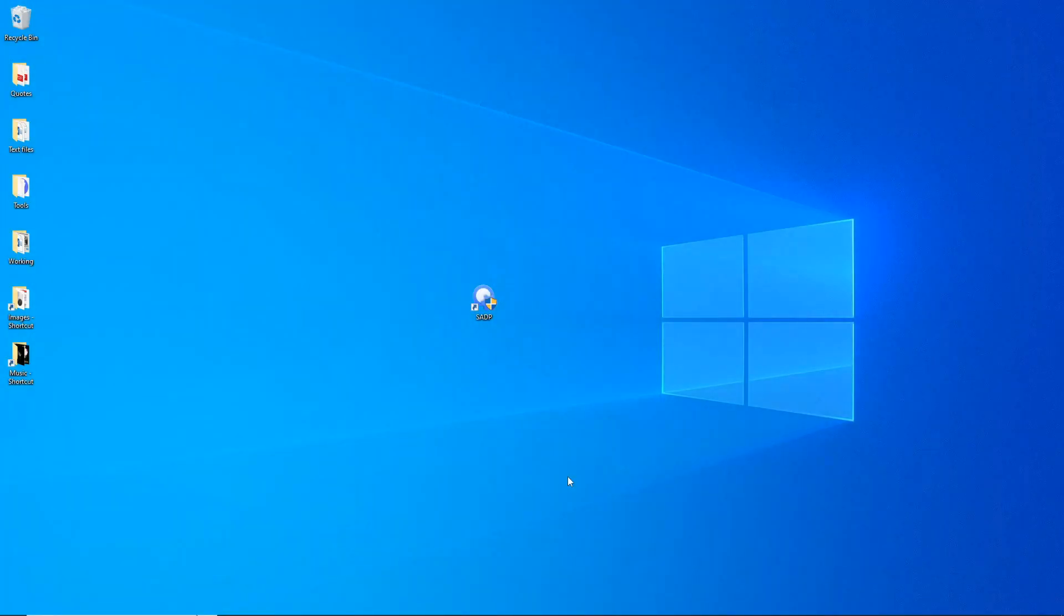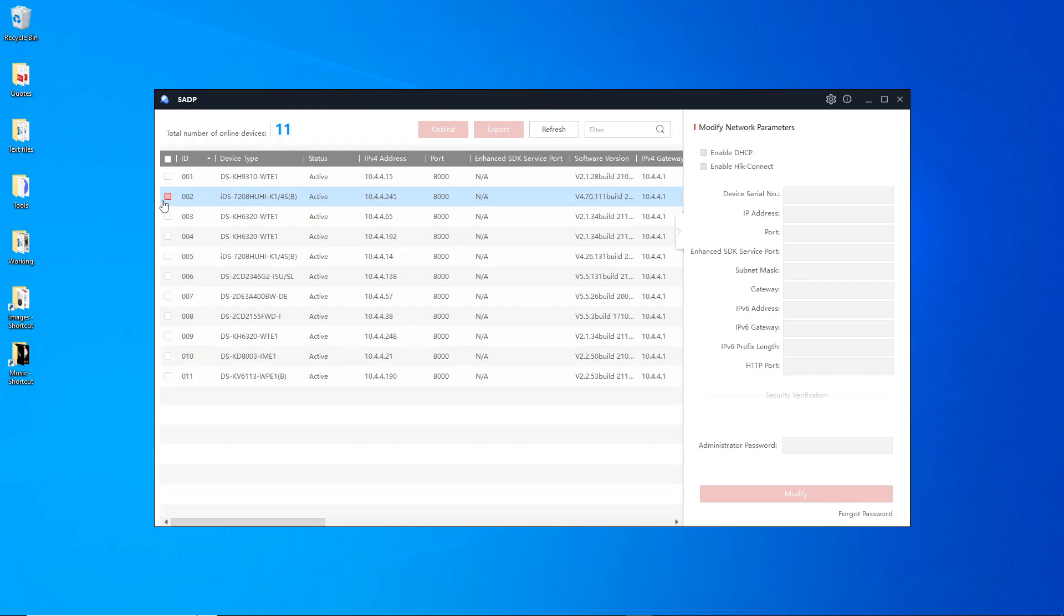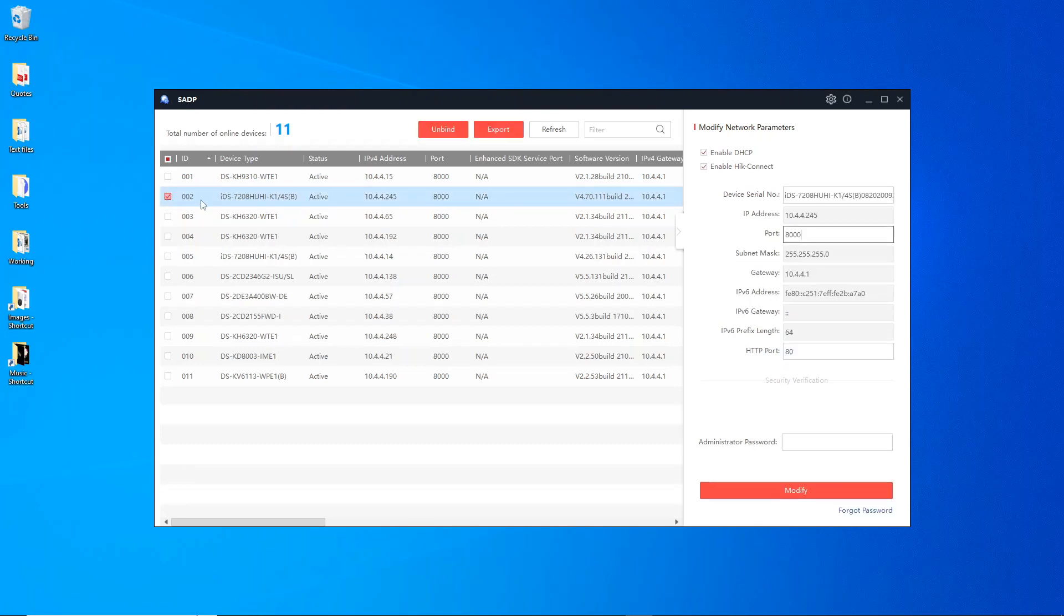We can go ahead and open up SADP tool now. But one thing to remember is when you're doing this process, now you've opened up SADP tool and we're going to log on to our DVR, which is the second device here.